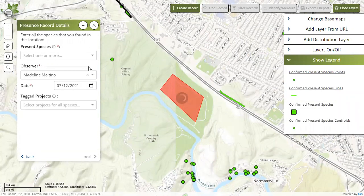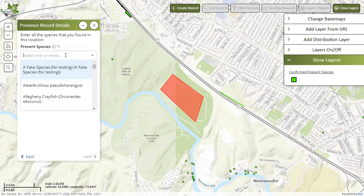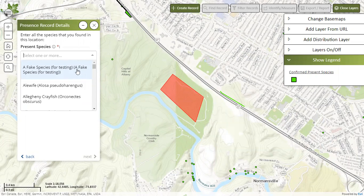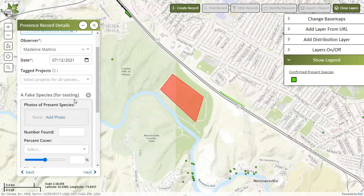This will bring you to the presence record details. Here you can choose the species by typing in the common or scientific name. You can also search through the drop-down list, but it's much easier to type it in. Today we will be using a fake species presence record as an example — it's the first one on the list. This fake species is designed so that you can upload as many records as you would like to practice and familiarize yourself with the program. Your name should pop up automatically here; check to make sure it's correct along with the date, and then you can scroll down to see the other species information.